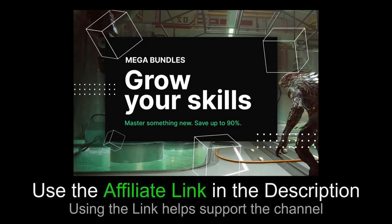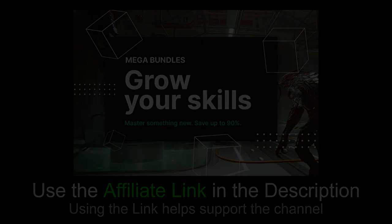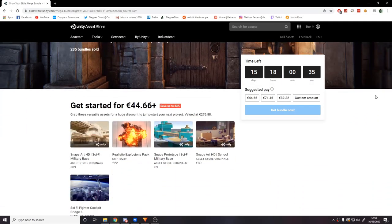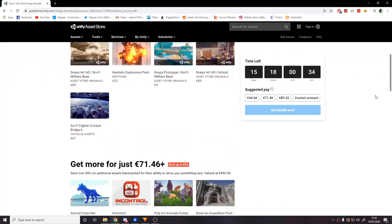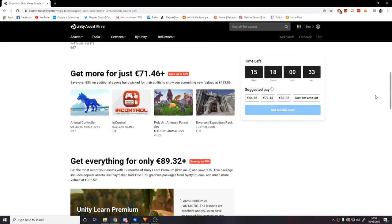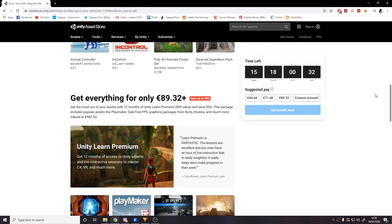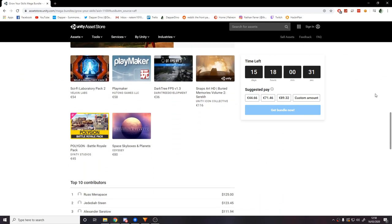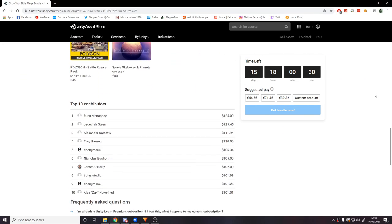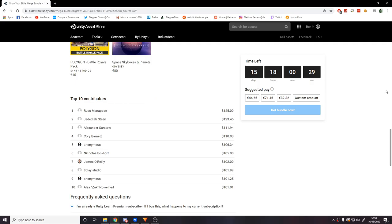This video is sponsored by Unity. Currently on the Unity Asset Store there is a mega bundle sale where you can save up to 90% on some great hand-picked assets. If you're at all interested please check it out using the link in the description below or in the comments, and if you actually decide to make any purchases that'll help in supporting the channel too. Now let's get to the video.